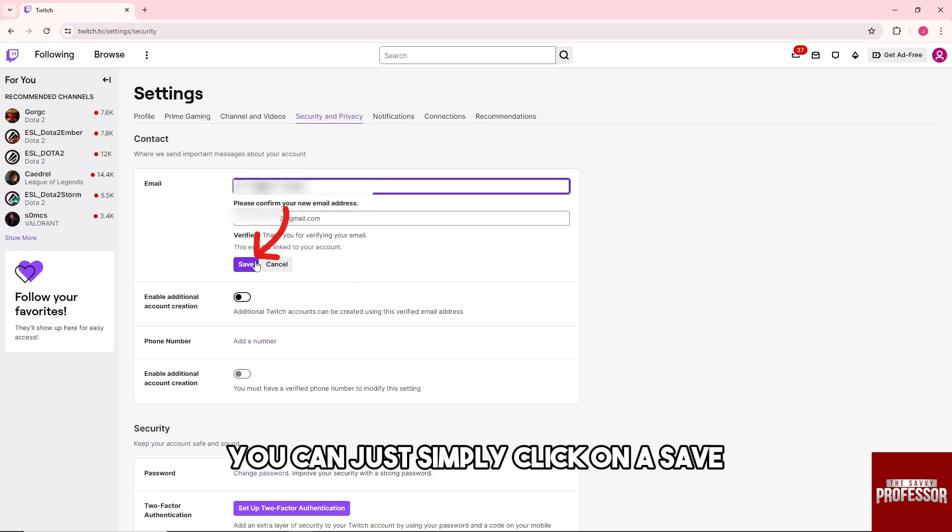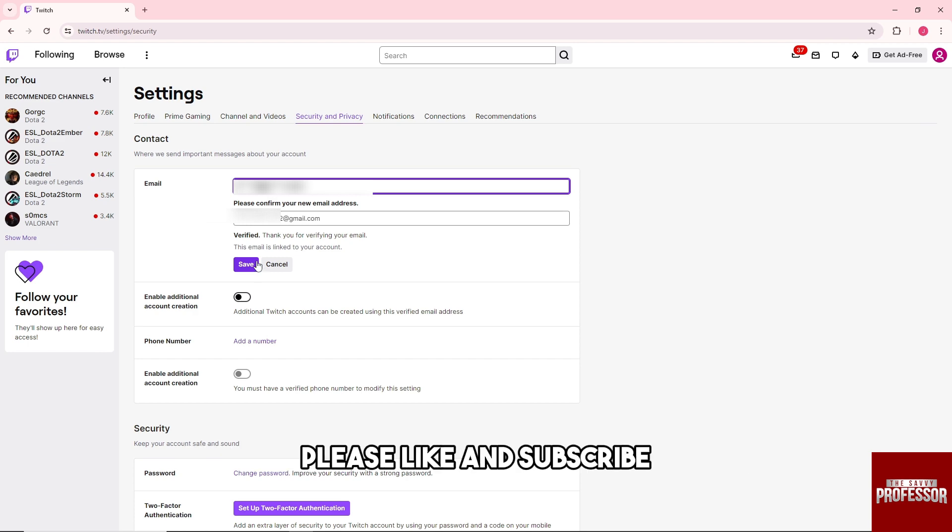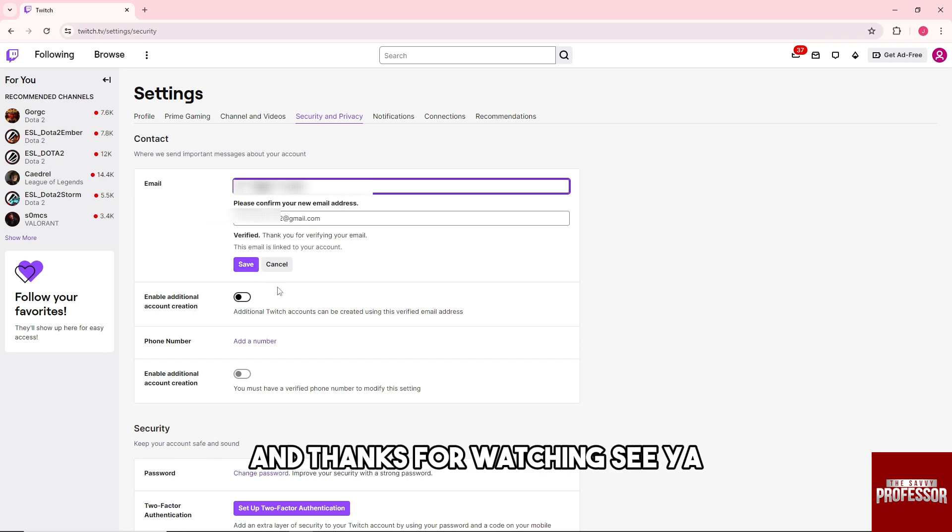click Save. If this video was helpful, please subscribe. Thanks for watching! See ya!